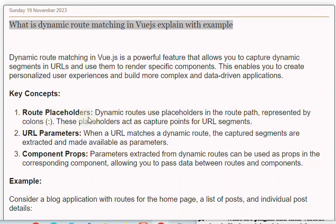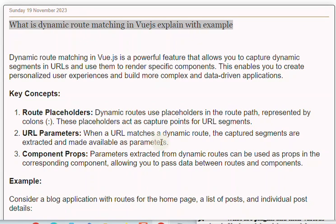1. Route placeholders: Dynamic routes use placeholders in the route path, represented by colons, such as ':id'. These placeholders act as capture points for URL segments. 2. URL parameters: When a URL matches a dynamic route, the captured segments are extracted and made available as parameters. 3. Component props: Parameters extracted from dynamic routes can be used as props in the corresponding component, allowing you to pass data between routes and components.